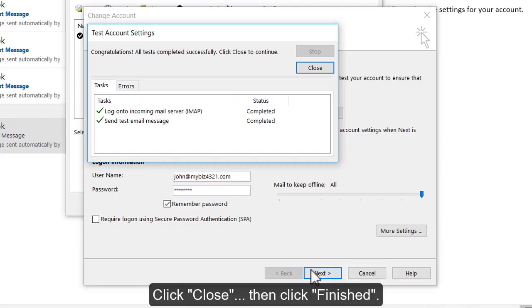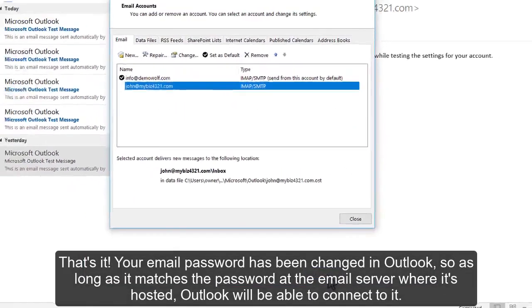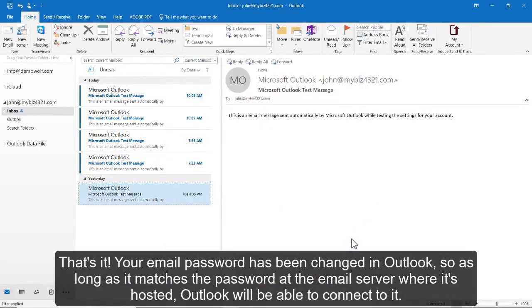Click Close, then click Finished. That's it! Your email password has been changed in Outlook, so as long as it matches the password at the email server where it's hosted, Outlook will be able to connect to it.